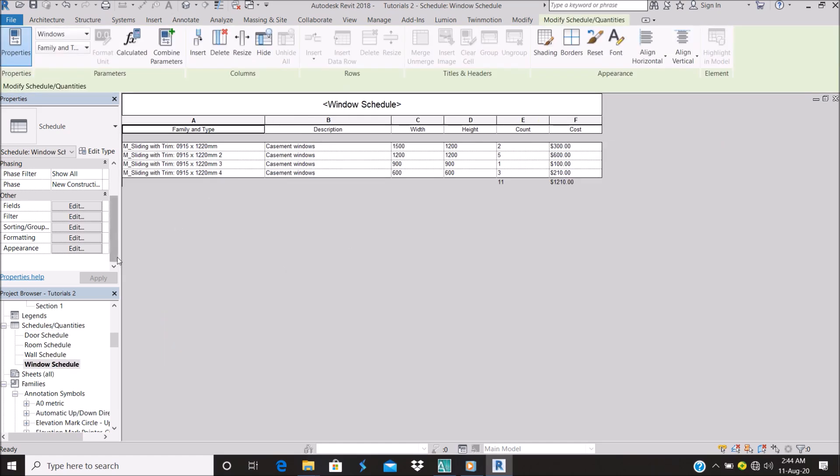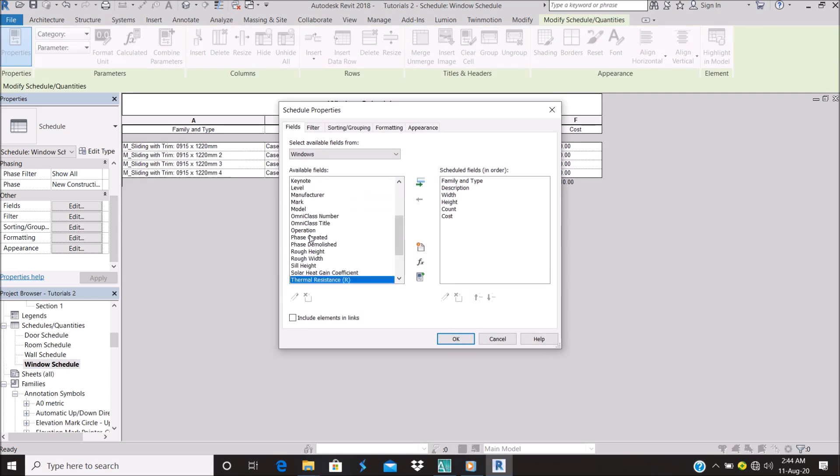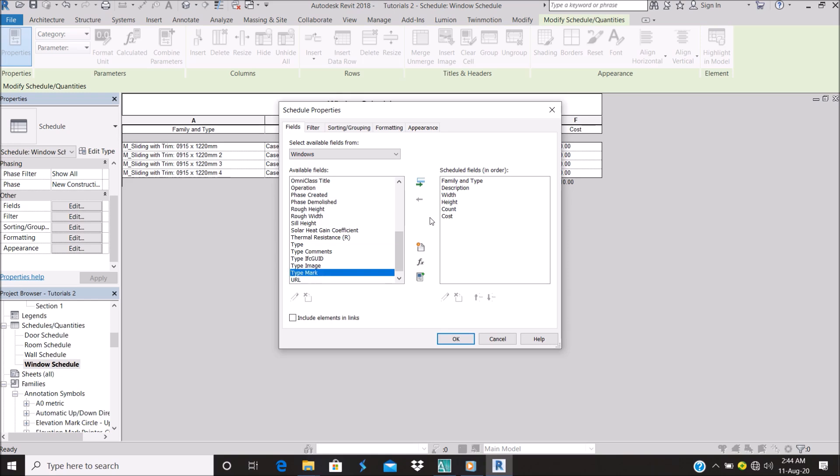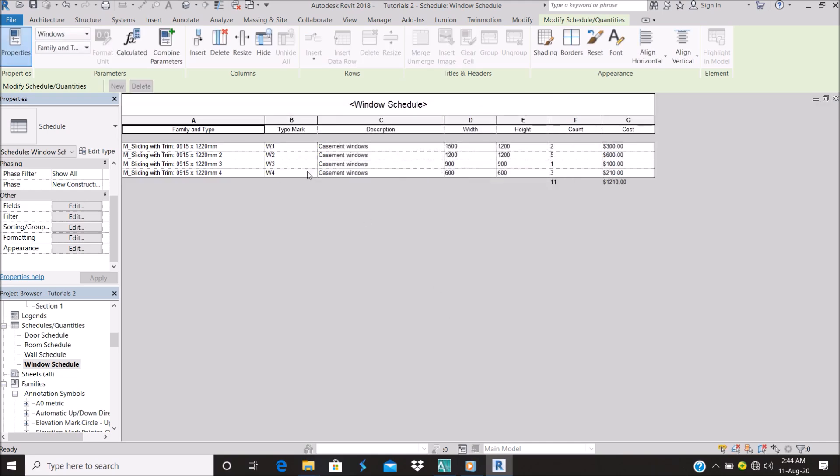Same thing for the window. Go to Type Mark, add it, stick around. As you can see, Window 3.